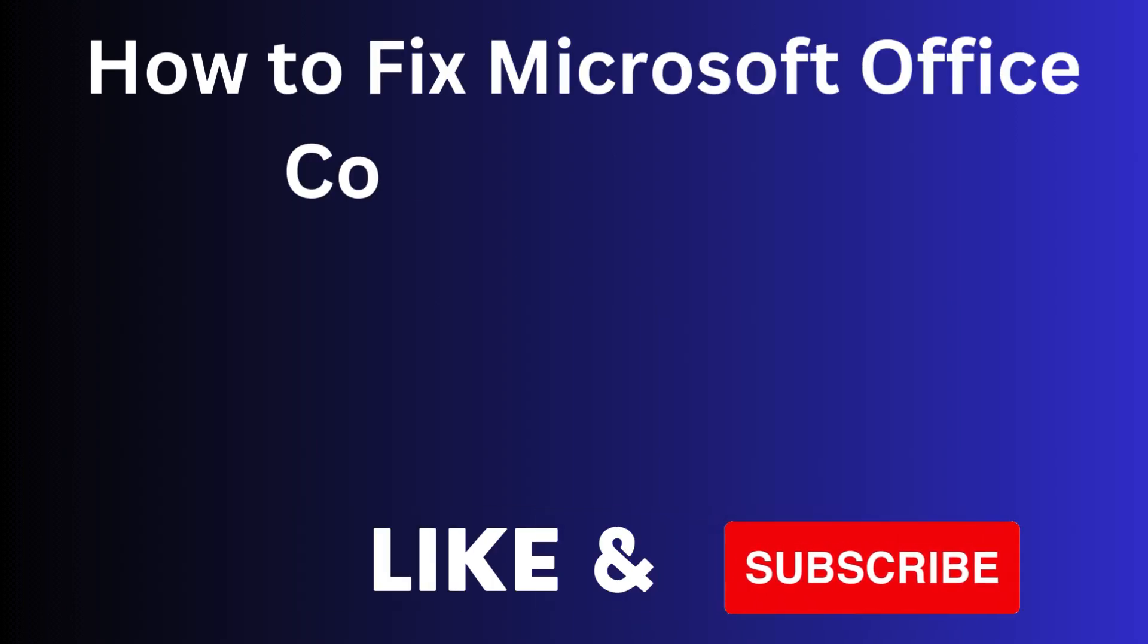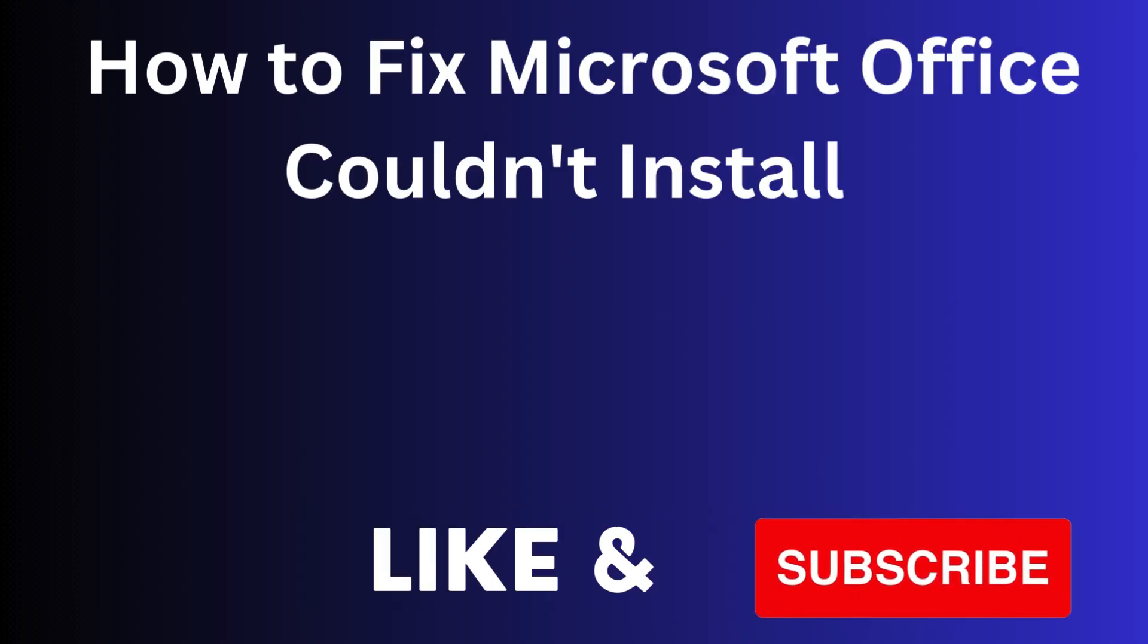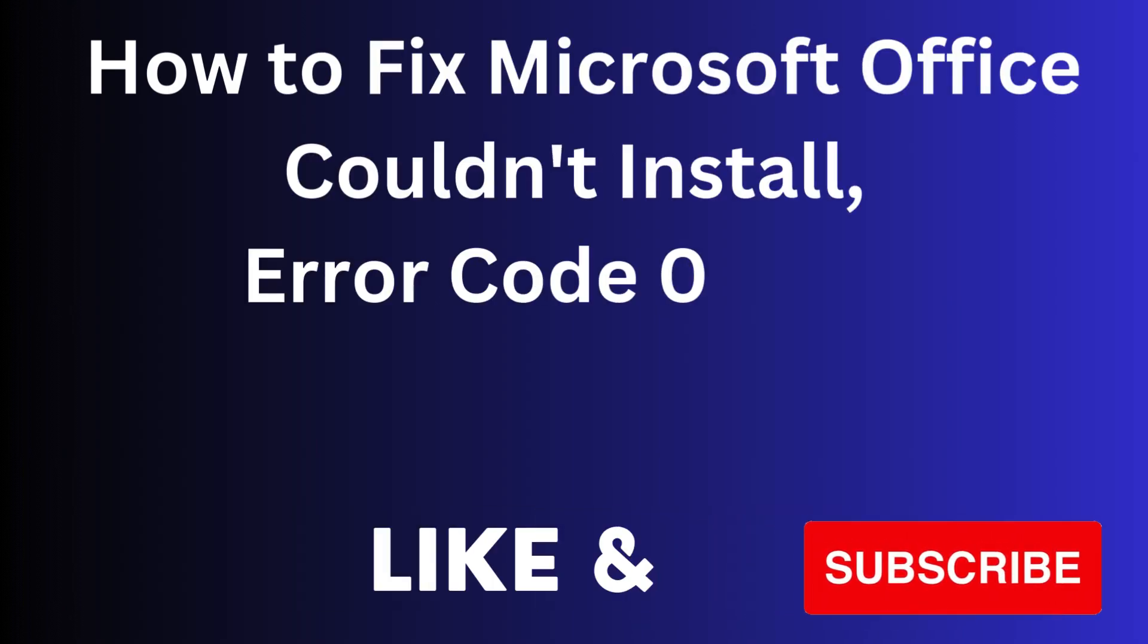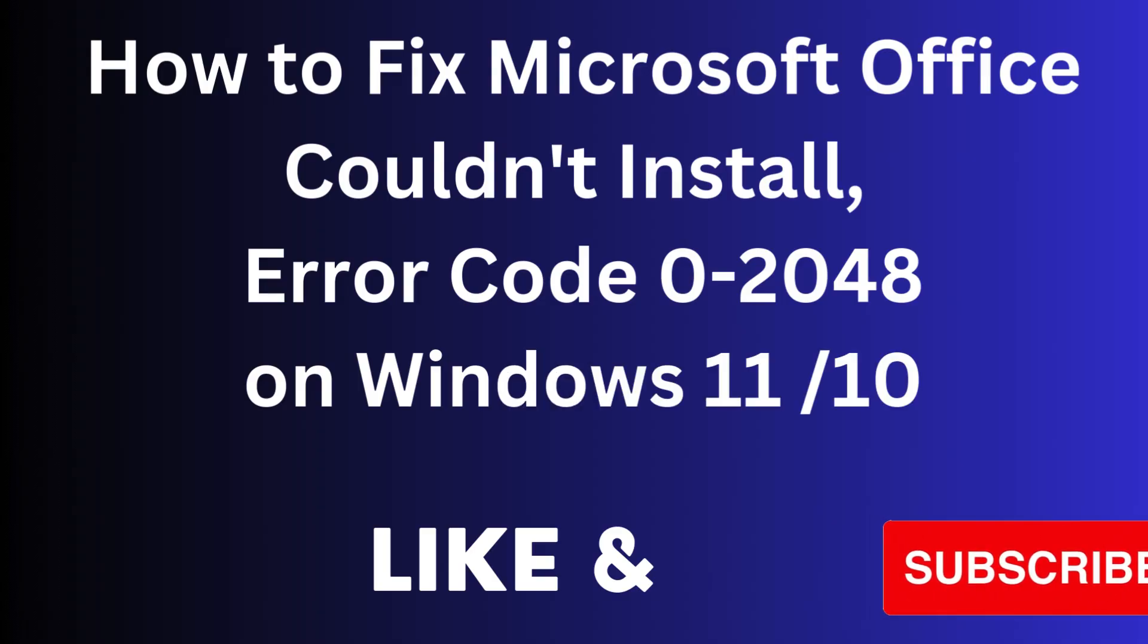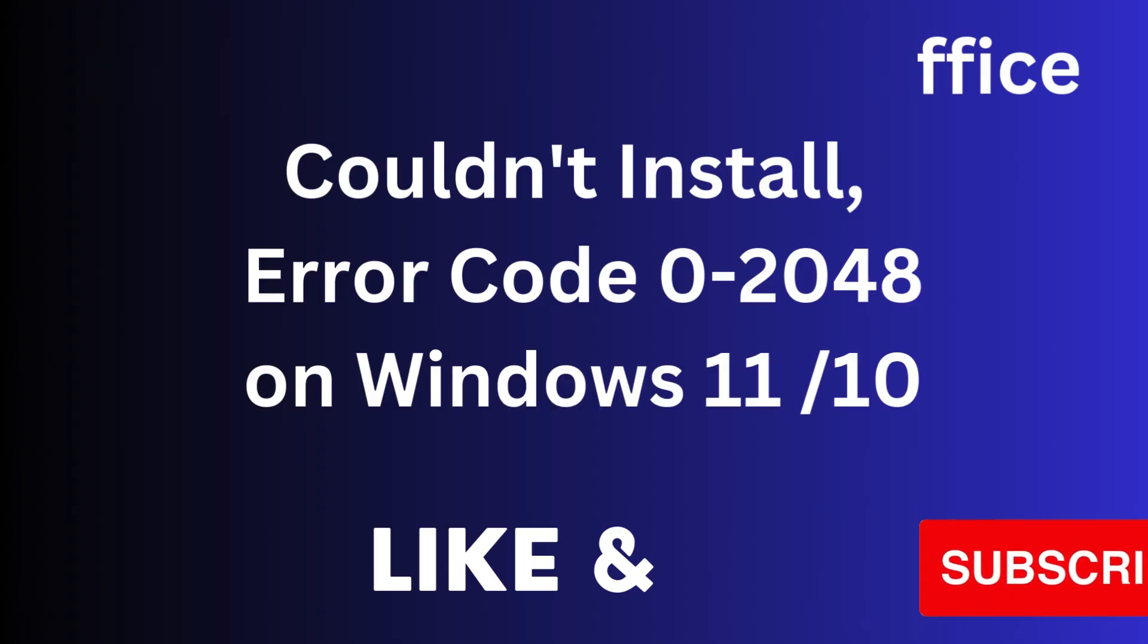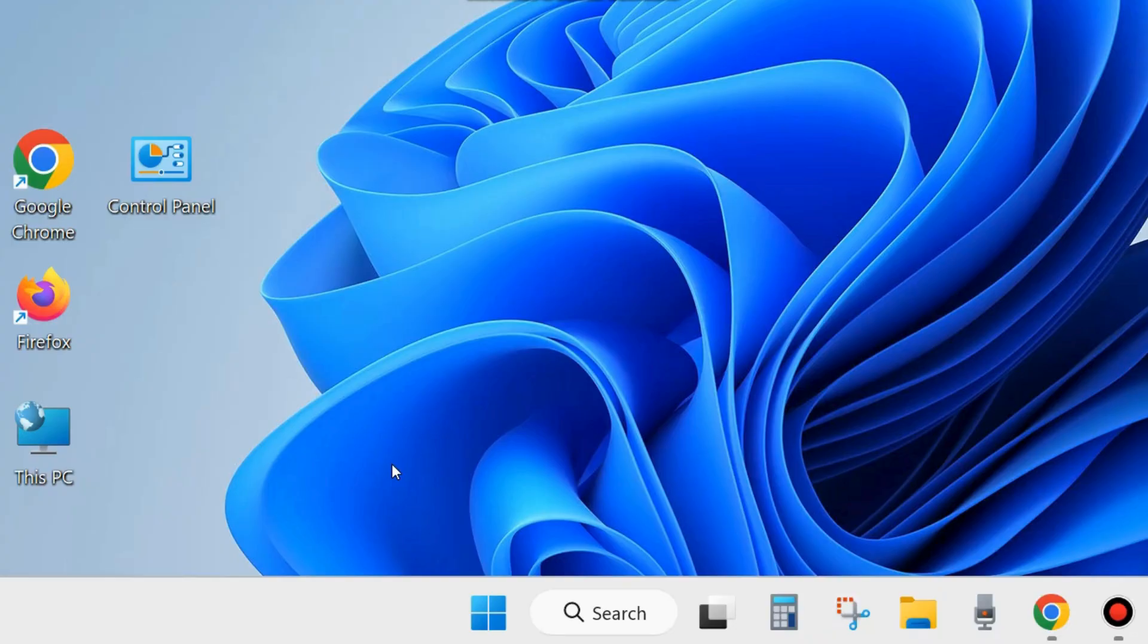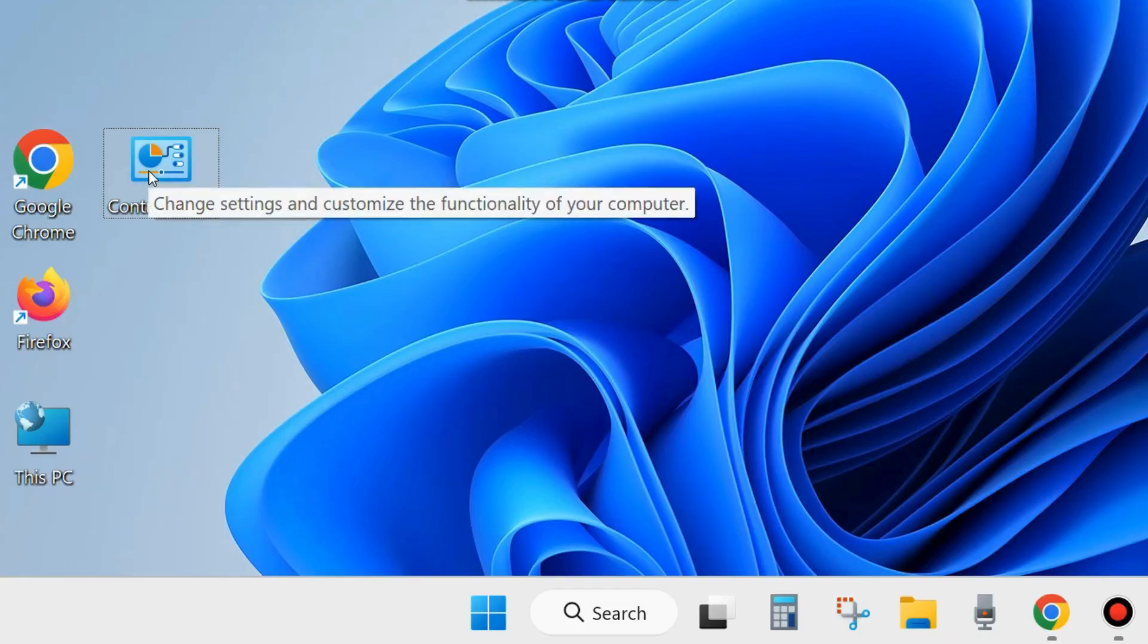In this video we will see how to fix Microsoft Office could not install error code 2048 on Windows 11 and Windows 10. If you are facing this Microsoft Office installation failure with error code, here are the fixes.